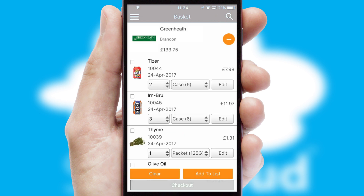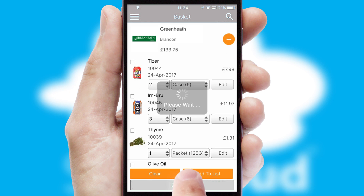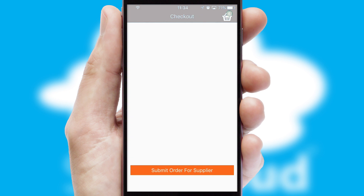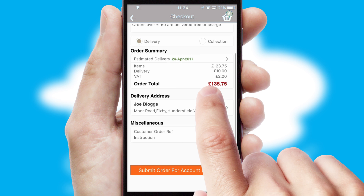Once the basket is complete, all the order information will be presented at the checkout. SwiftCloud also supports click and collect functionality.